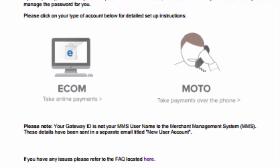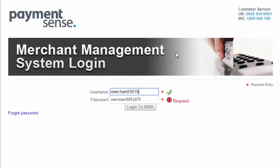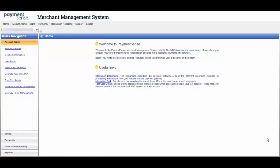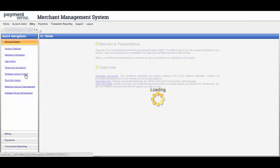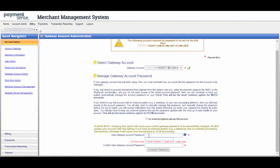Login to the MMS to obtain the three details required for setting up website payments. Navigate to Gateway Account Admin for the gateway ID and gateway password. The gateway ID is six letters and seven numbers.